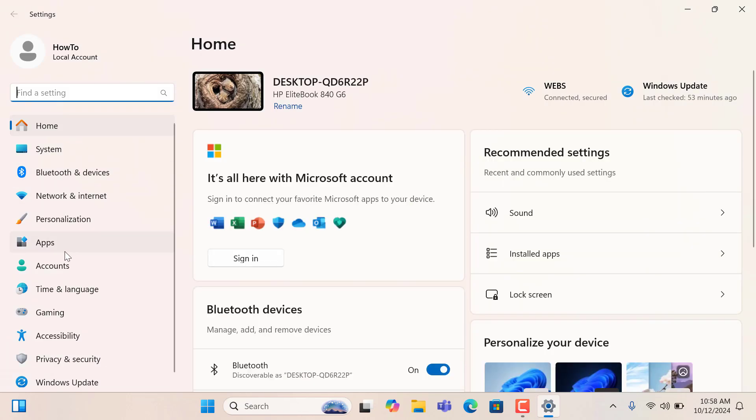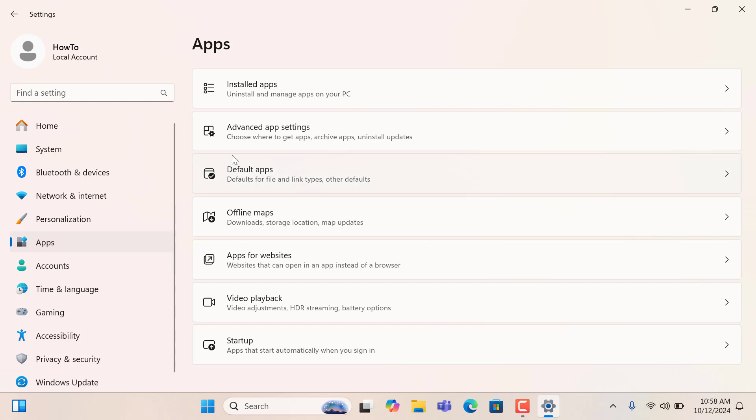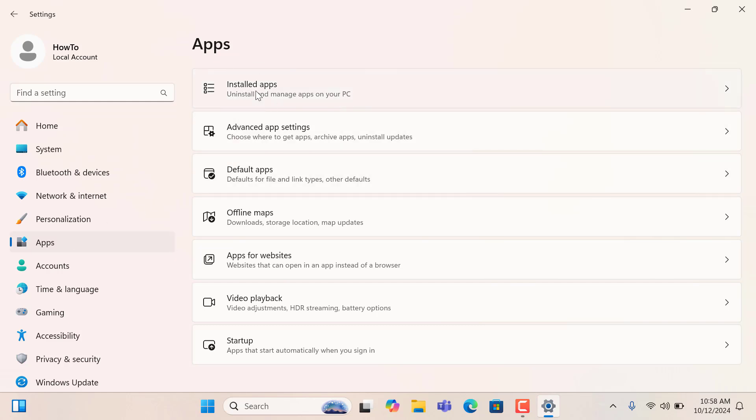And from Settings menu, please click on Apps. And from right side, please click on Install Apps.